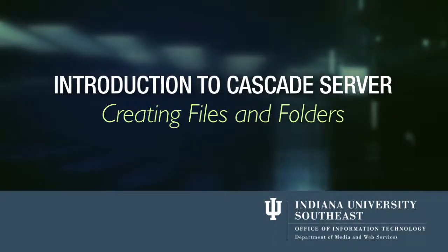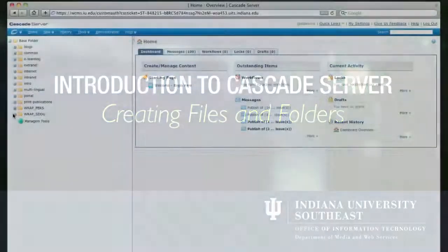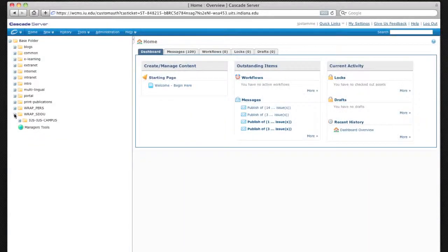To create a file or folder in Cascade Server, navigate to the ius.edu route and to your home directory.